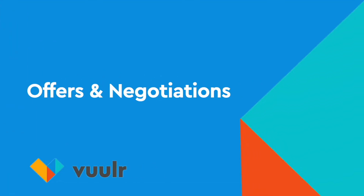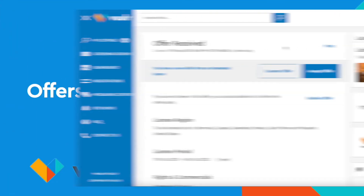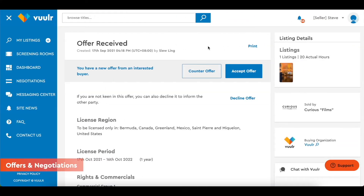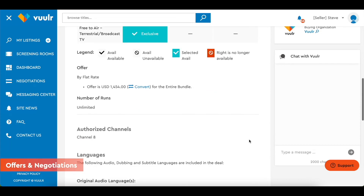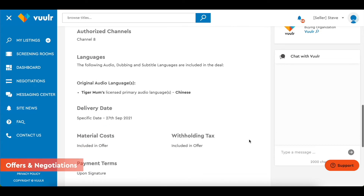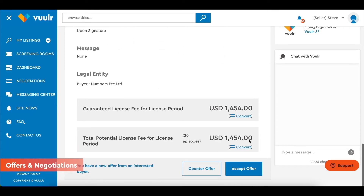Offers and negotiations. On Vueler, negotiations are initiated by buyers. When a buyer is interested in your title, they will send you an offer, which you can accept or counter with your own terms. In the offer, you will be able to view the license region, period, rights type and price the buyer has offered for your title.